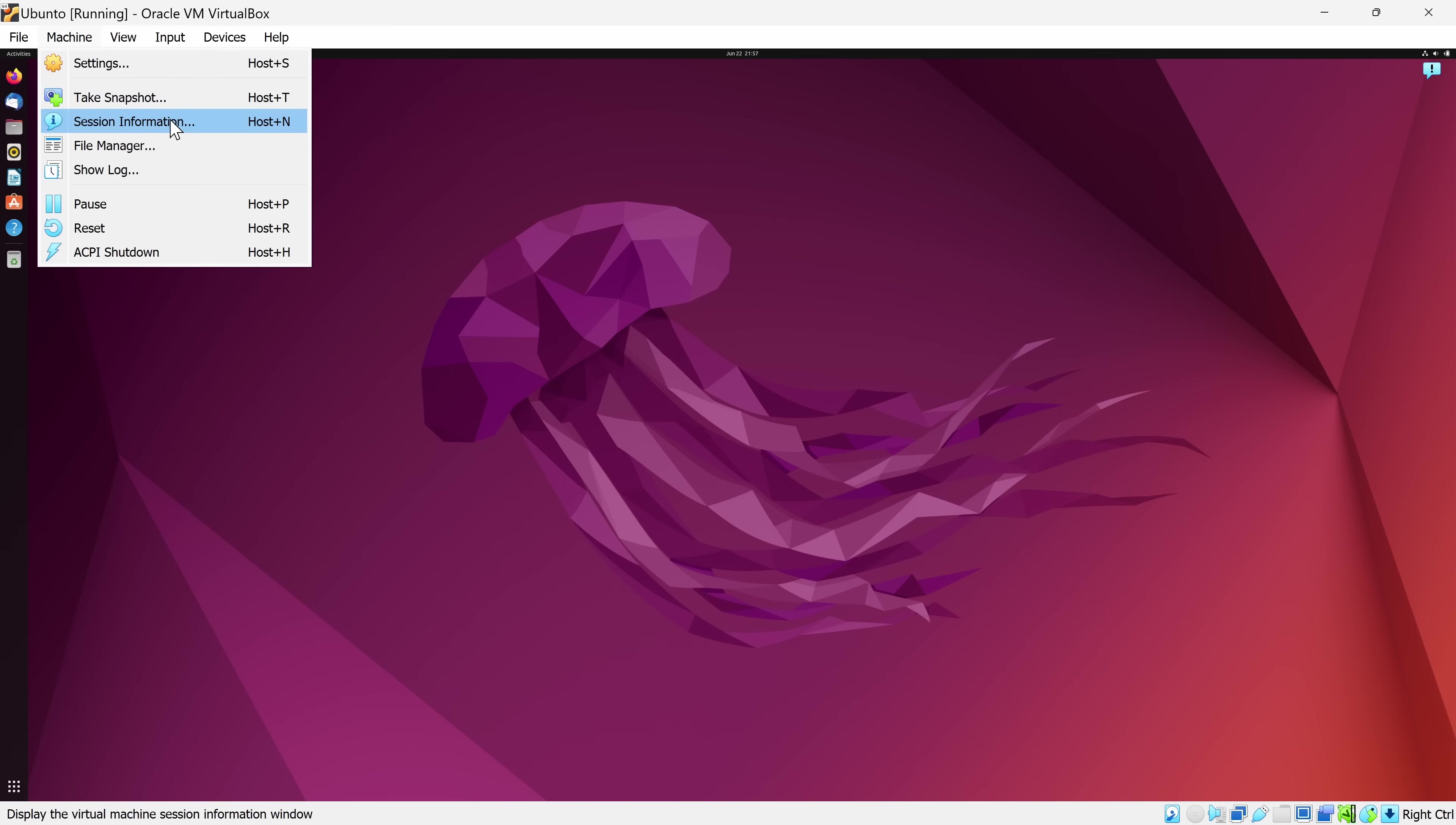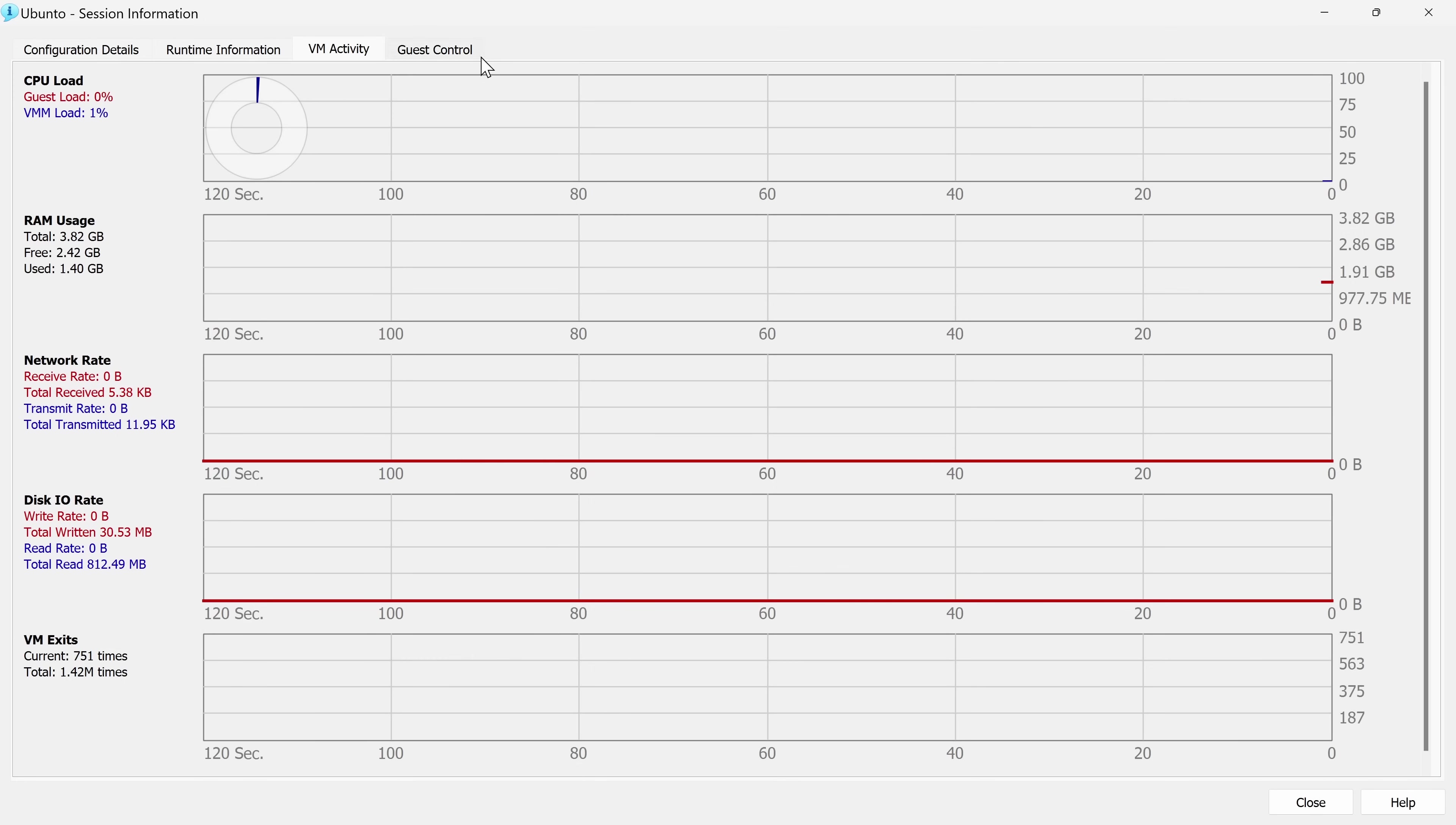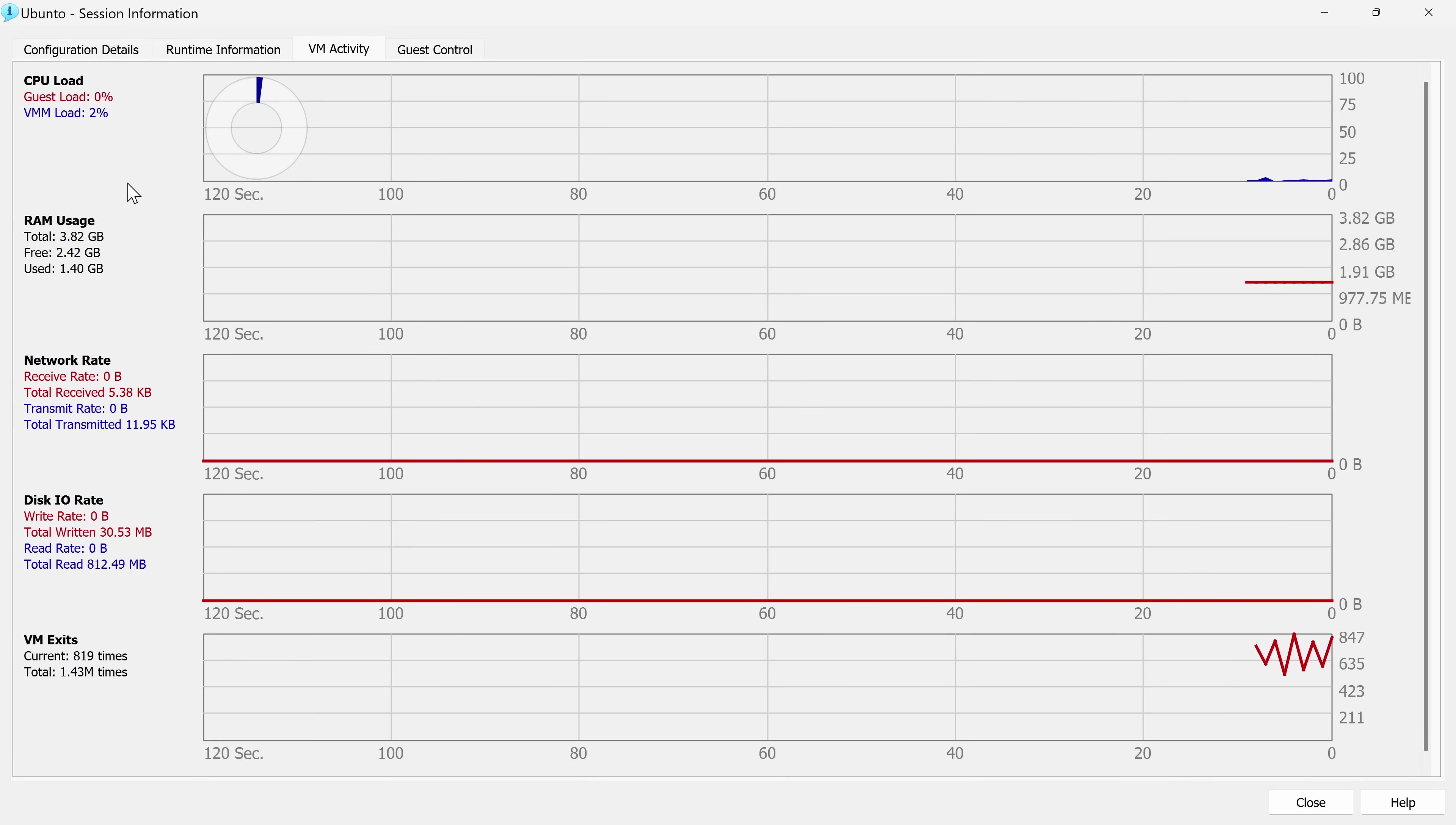You also have something called Session Information. When I click on that, that opens up a window very similar to what you would find in, say, Task Manager on Windows. It shows you what your CPU usage looks like, what your RAM usage looks like, and a number of other metrics down below.